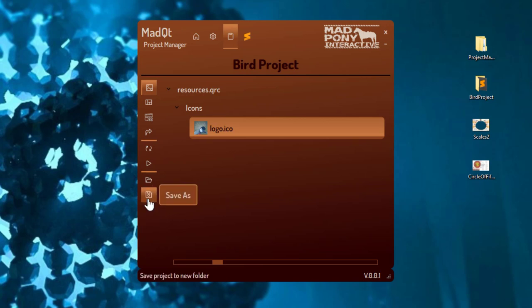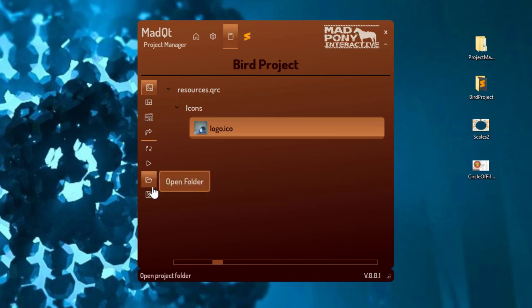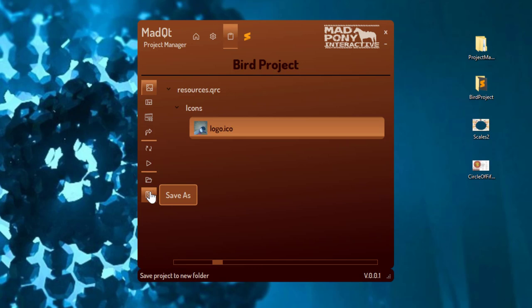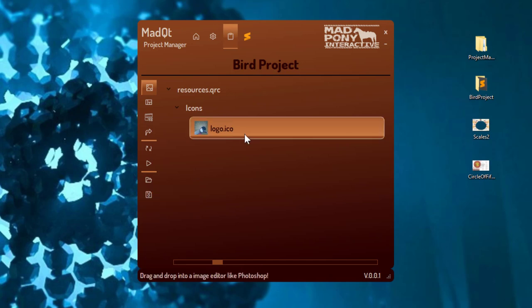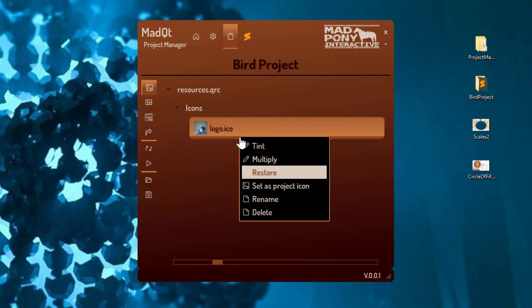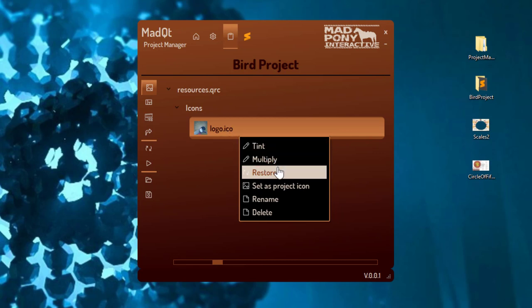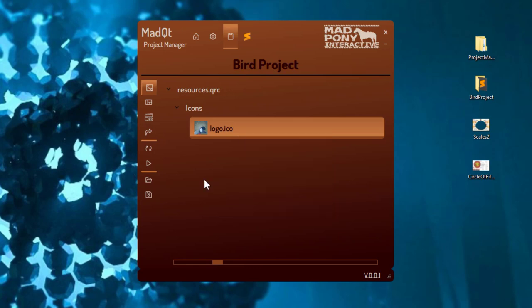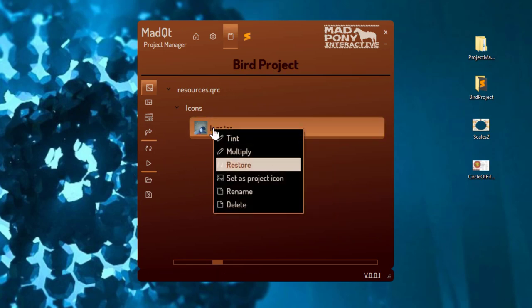You also have a 'save as' button — the tooltip tells you it saves the project to a new folder. Remember, this is an alpha version so there's no undo system. There's only a restore for images when you tint or multiply — you can right-click on an image to tint or multiply and then restore them to whatever they were before.